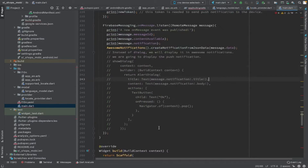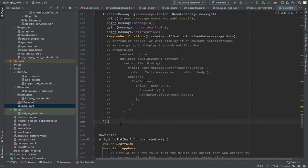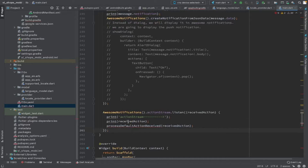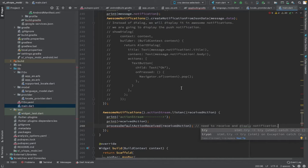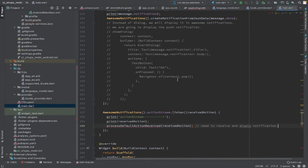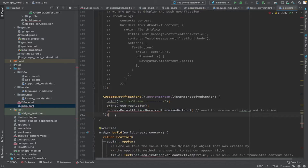So Firebase notification is getting converted into a local notification through Awesome Notification. Now we have created a local notification and we need to process and receive it. Awesome Notification's action stream — when you listen to the action stream, you receive the locally created notification data as a received action. The process default action received is the method we are going to create, where we define how our notification is going to be displayed to the user.